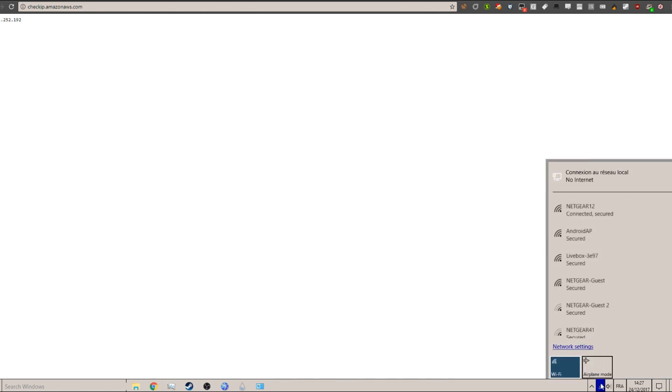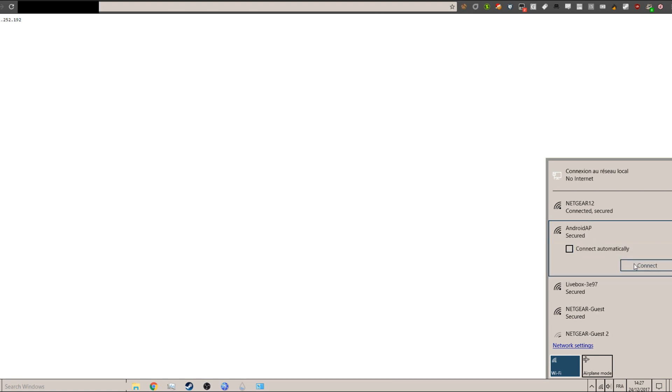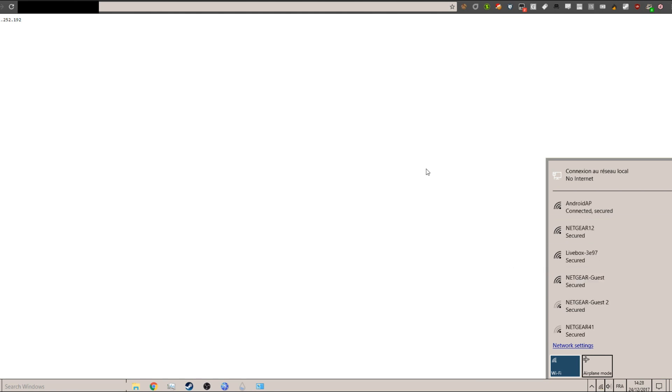You should have a new Wi-Fi called something like Android. So just connect to that. And once you're done—